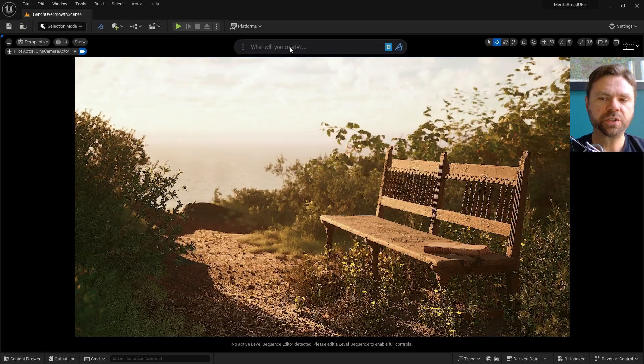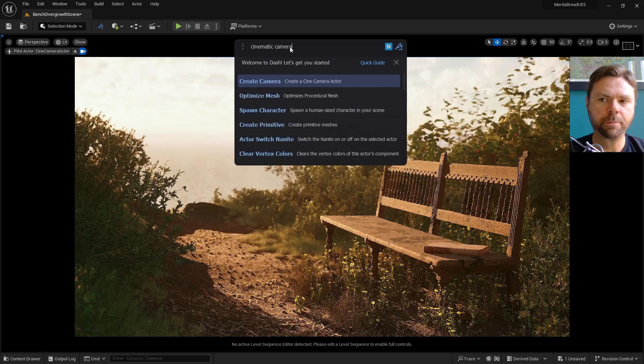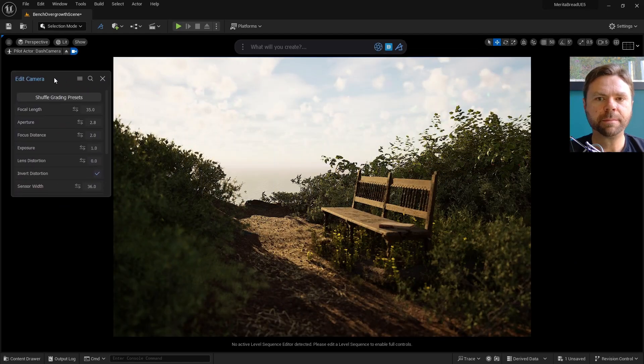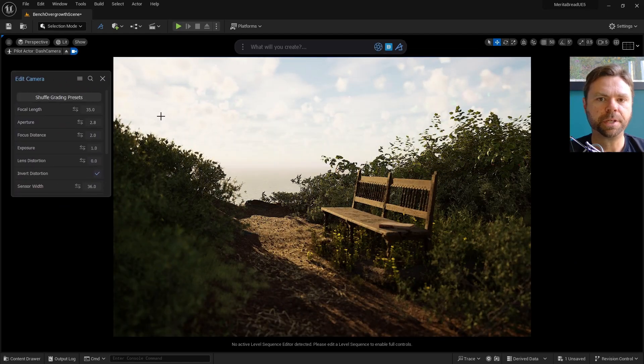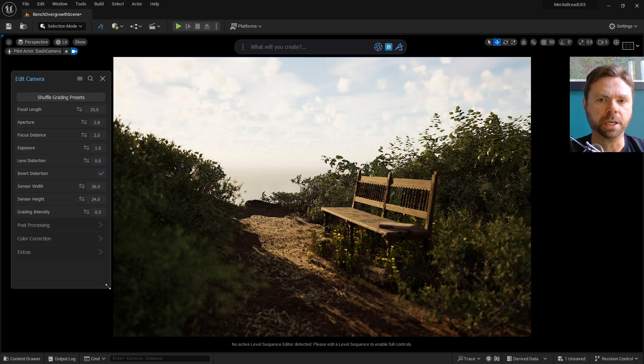So let's start by opening Dash, and then type camera into the prompt bar. This will create a camera, and automatically pops up the options menu to adjust settings within it.